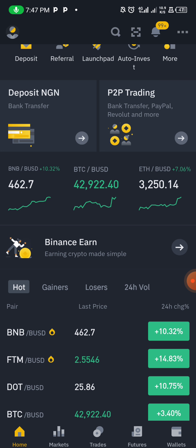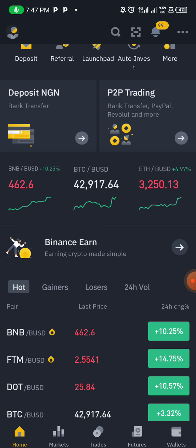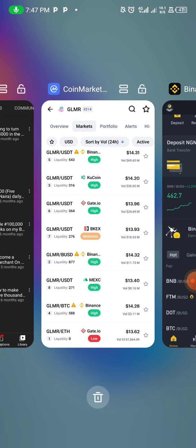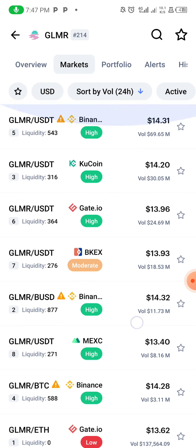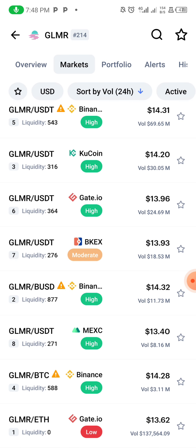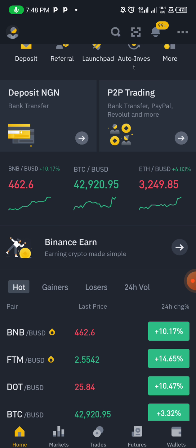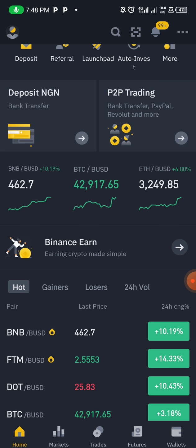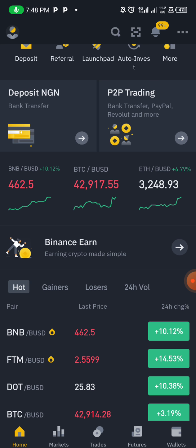You can use Binance or any other trusted trading app. My top apps are Binance, KuCoin, Gate.io, MXC, and HotBits. You can do this on any of those platforms. If you're not registered on any of them, click the link below to register.